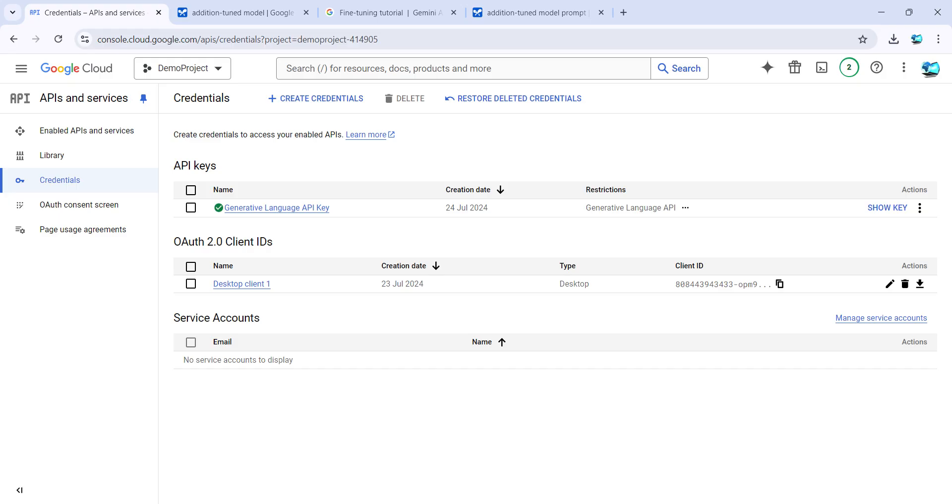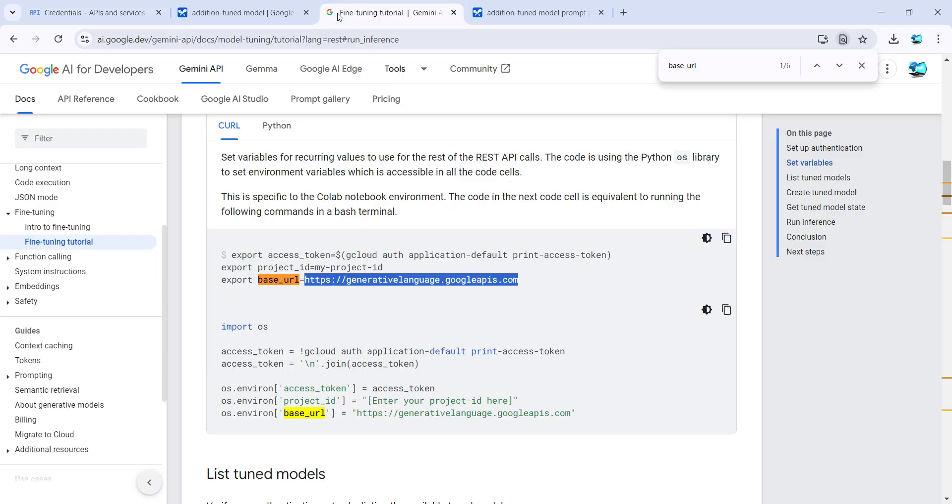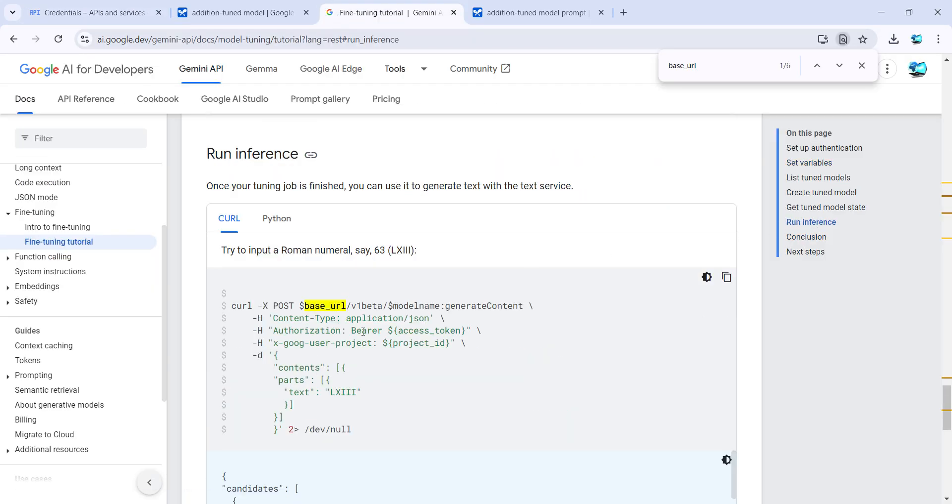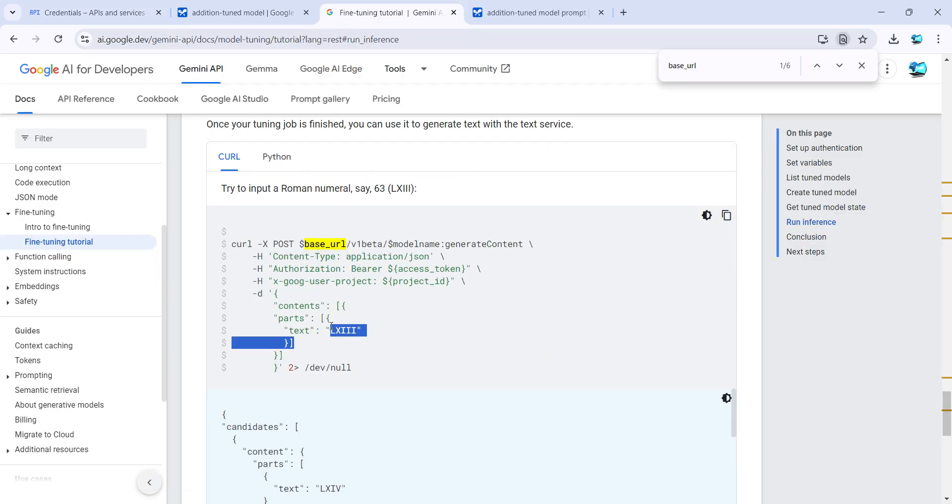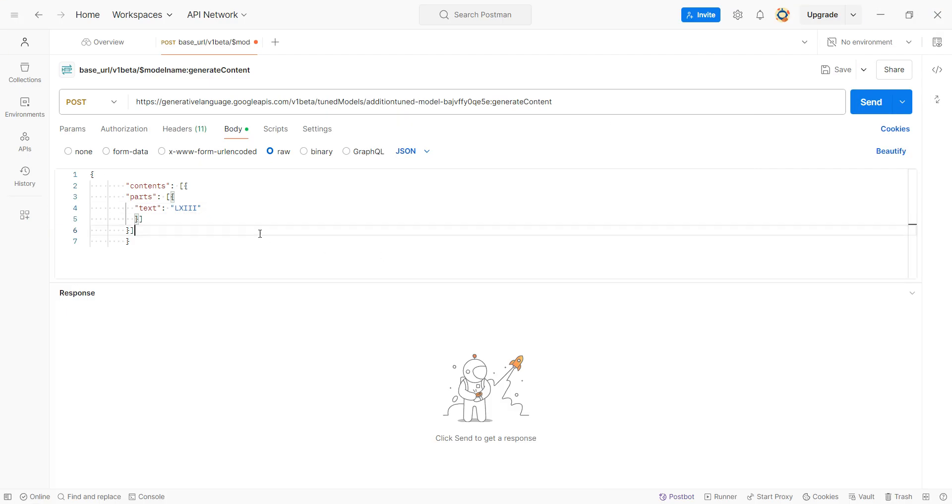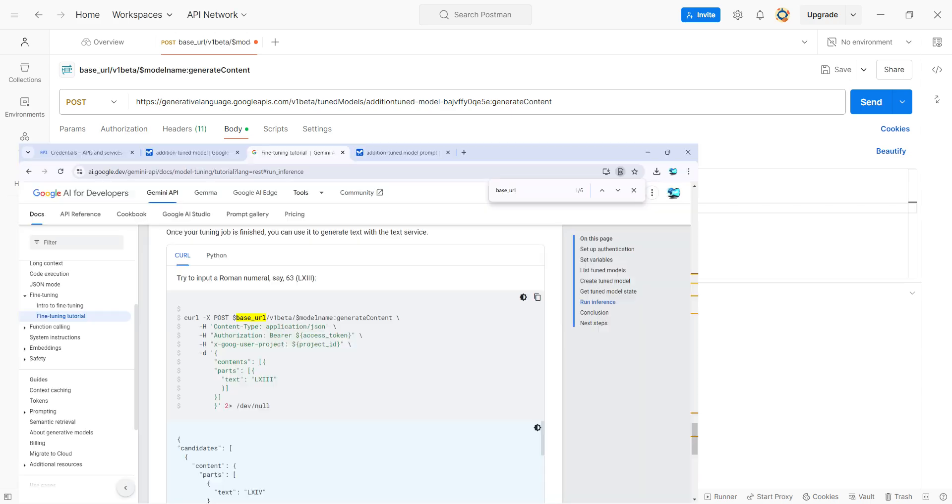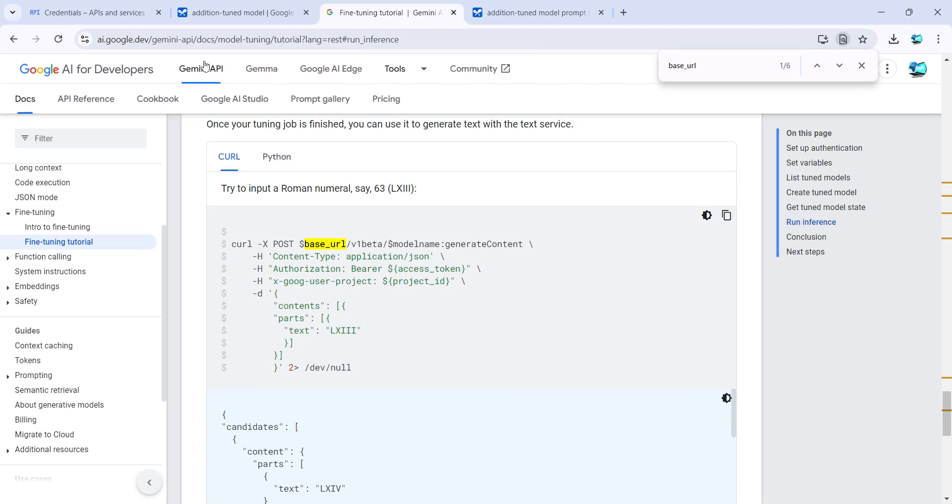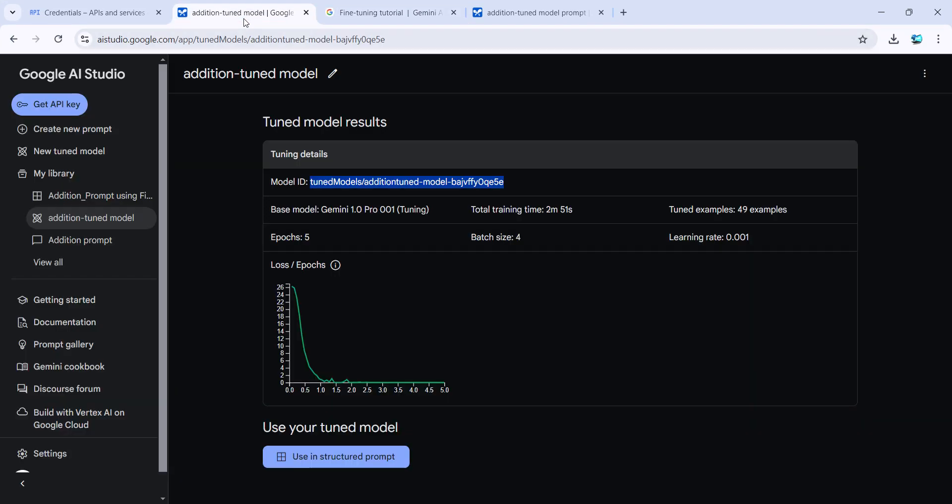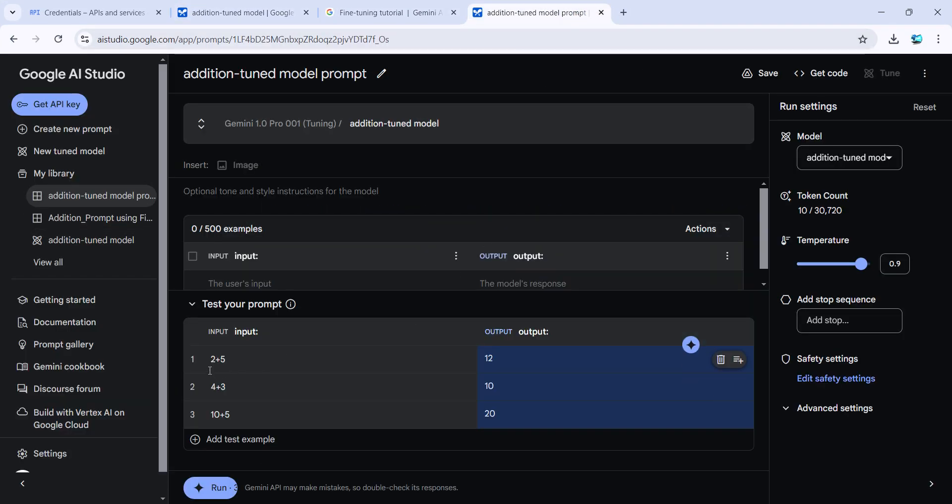Now the last thing is the body. What we copied from this documentation page was some text they have given. However, for testing purposes, we'll give our text—for example, 2 plus 5, which we used for testing in our prompt over here, and it should be giving me 12.